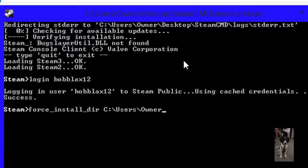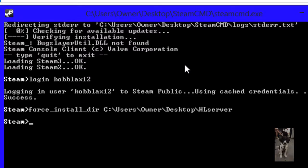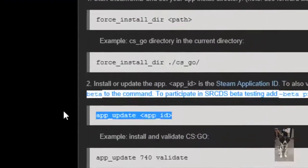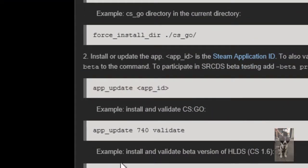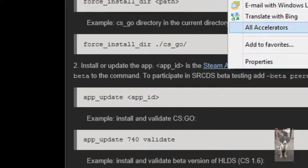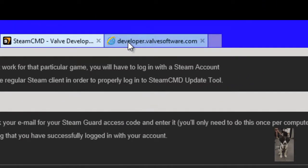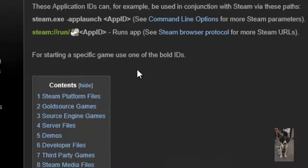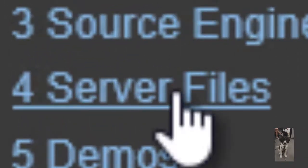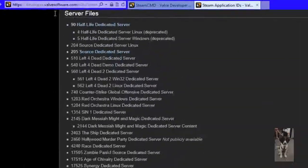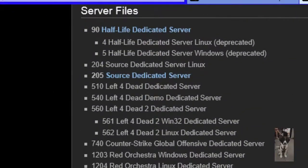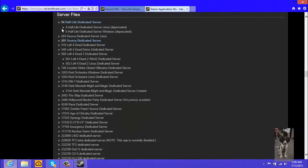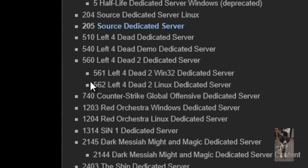Now we're going to want to run the app update command. And to get all of the application IDs, I'll put a link to this in the description. Here you're going to want to get them here, but make sure not to install the client versions because that will mess up your server. You're going to have to click on server files. Here we go, here's all the things that we want.